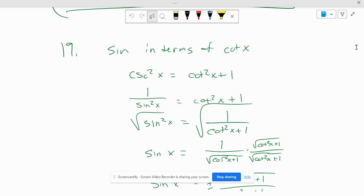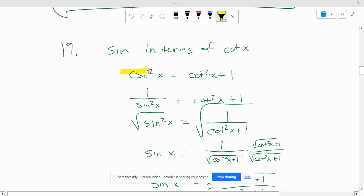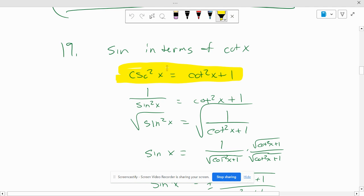Number 19, we want sine in terms of cotangent. Are sine and cotangent on the same Pythagorean identity? No, they're not. So we have to use the Pythagorean identity of cosecant squared equals cotangent squared plus 1. And I want cosecant on the left side, that's why I wrote it this way.